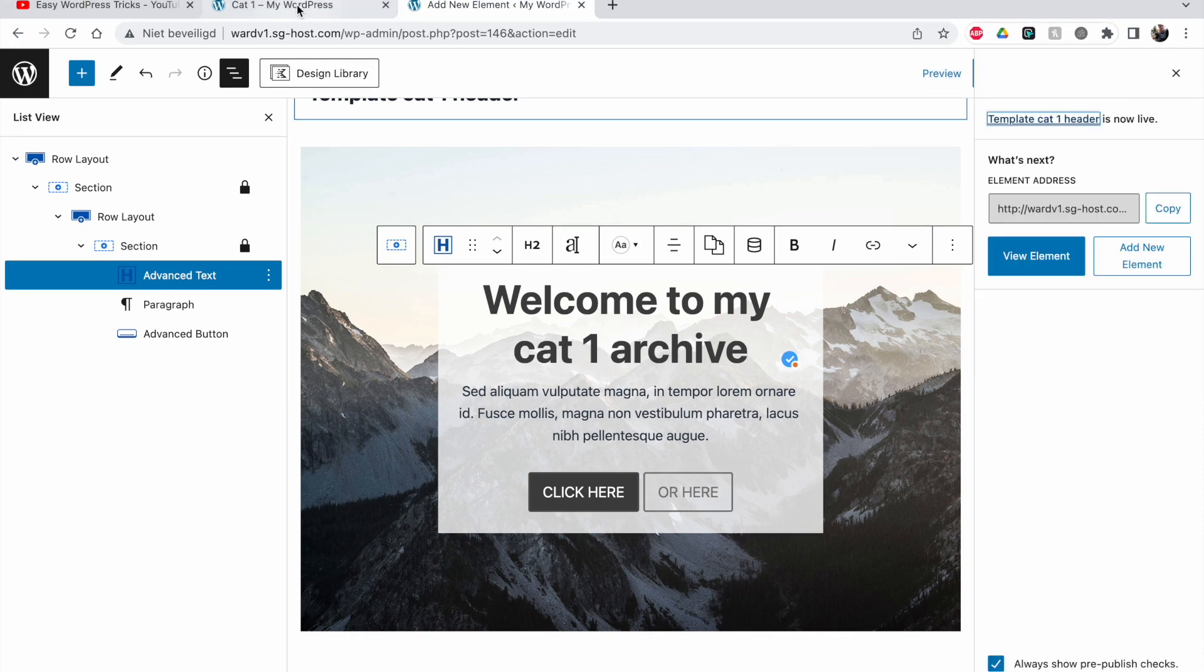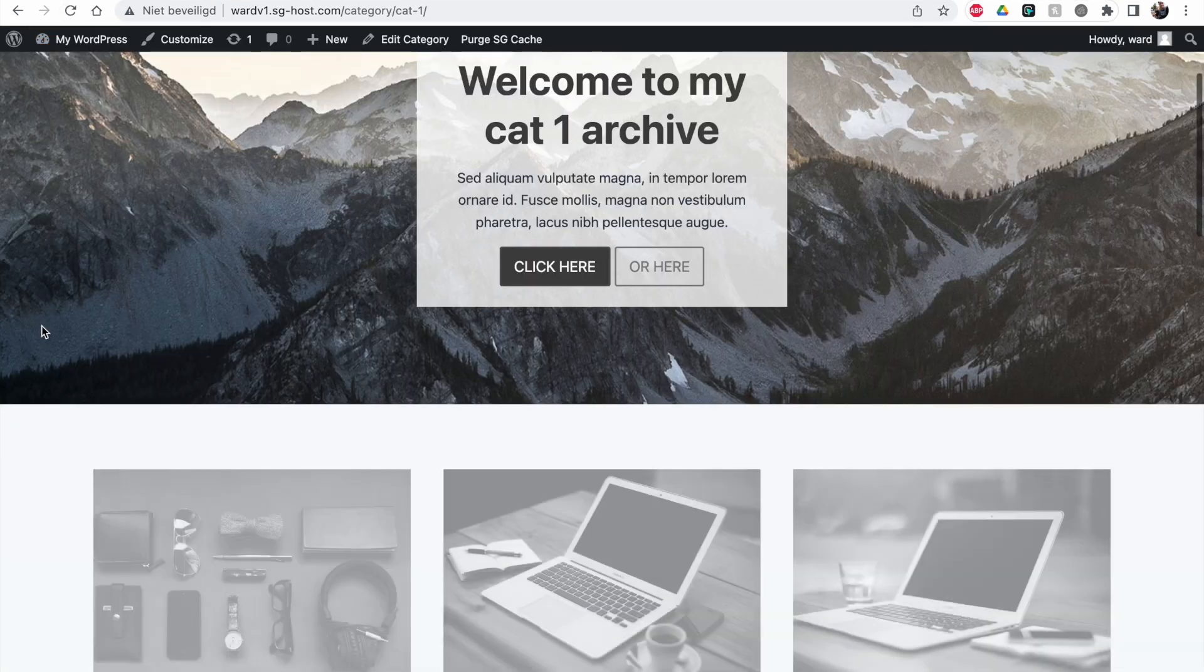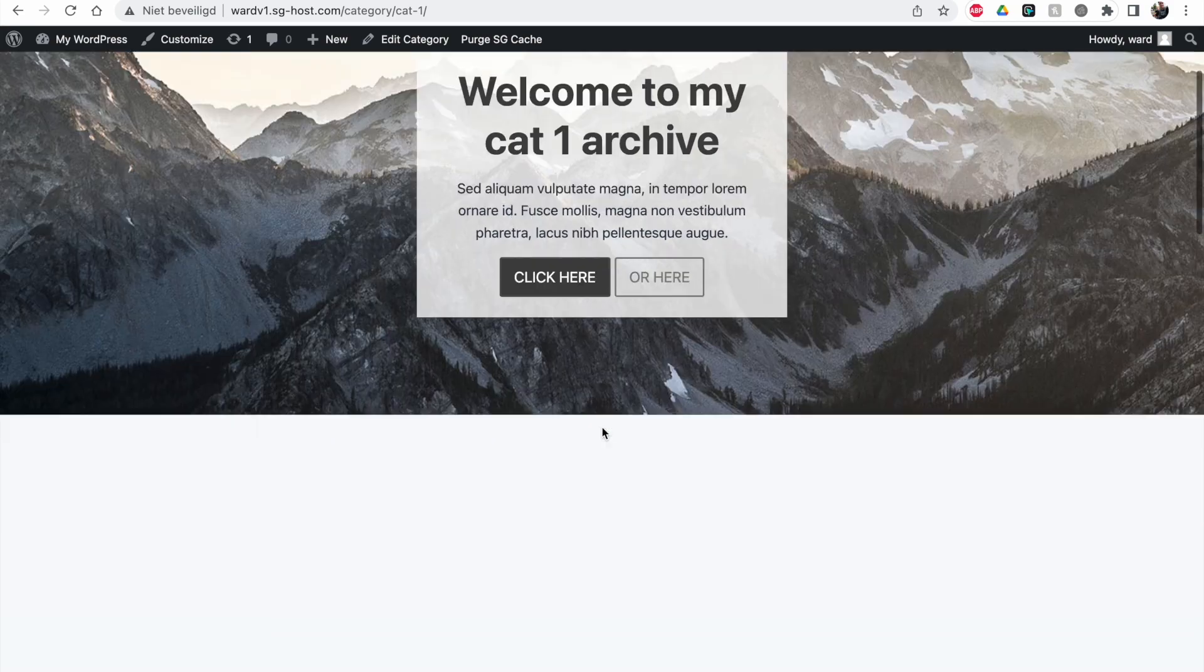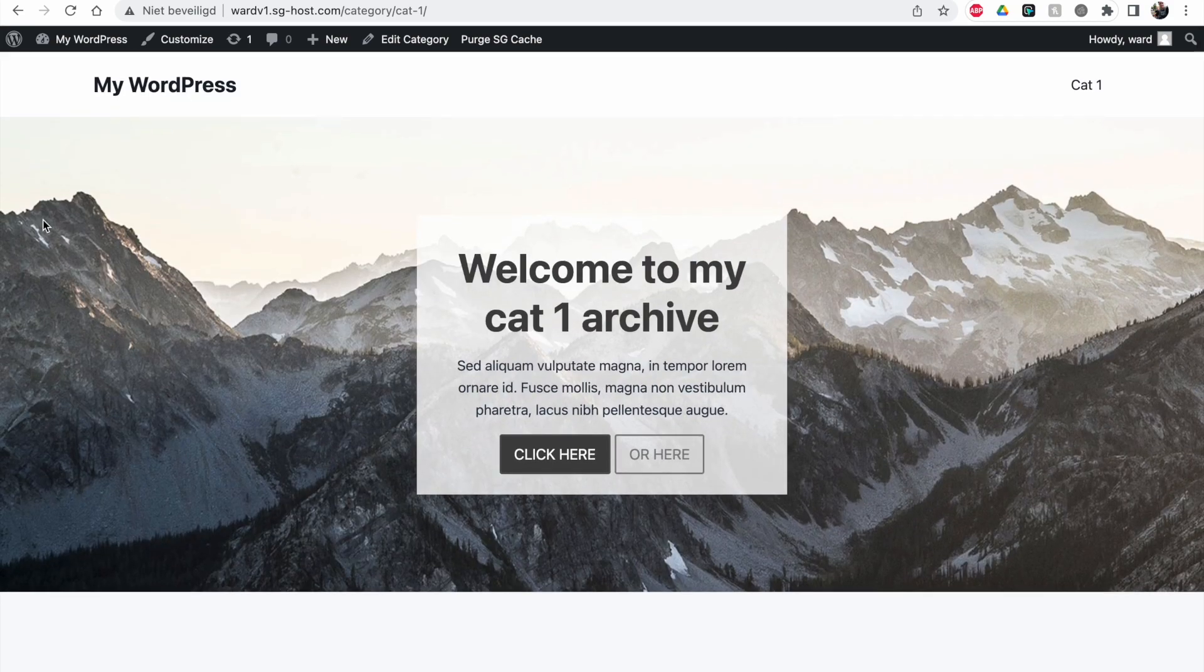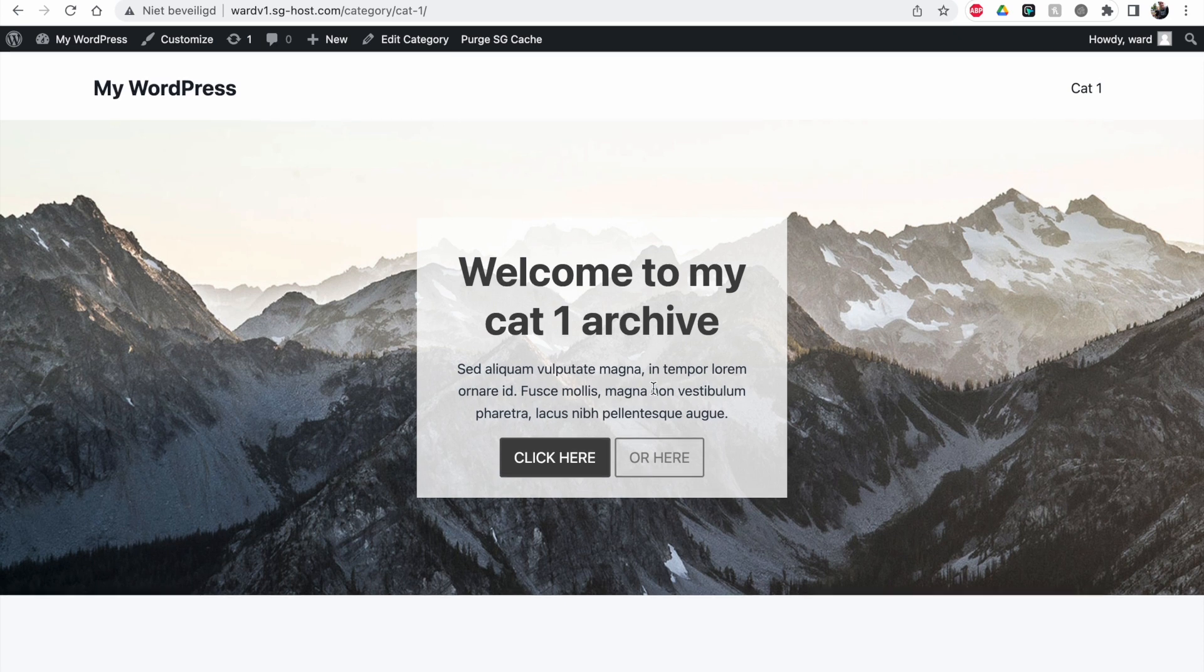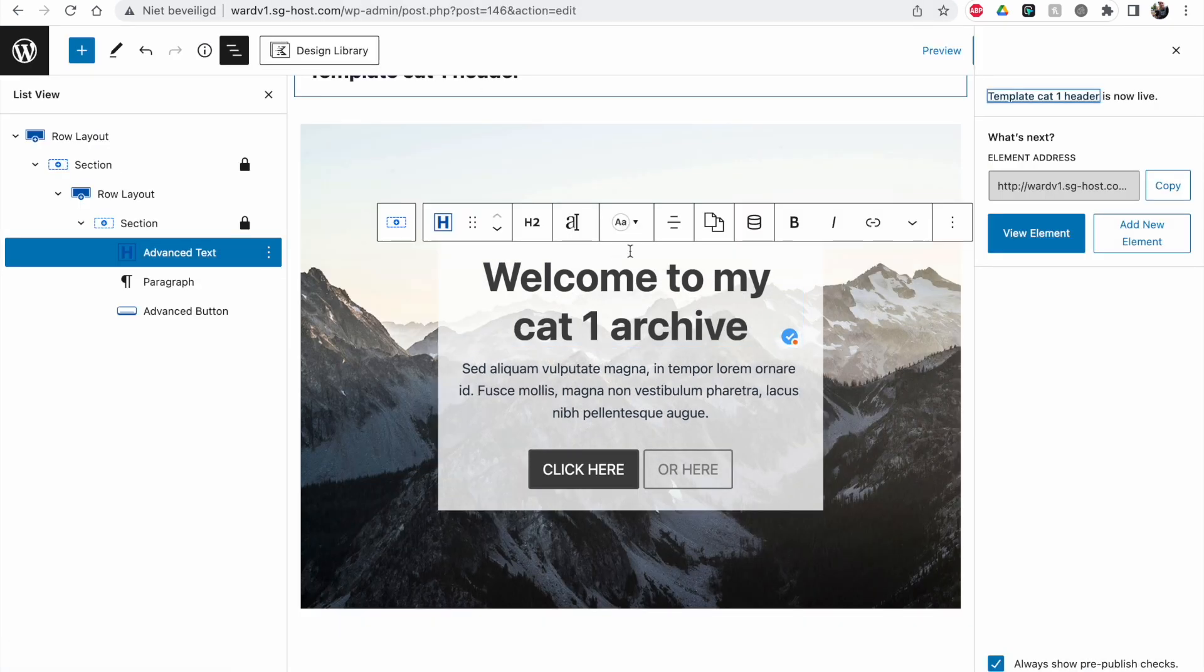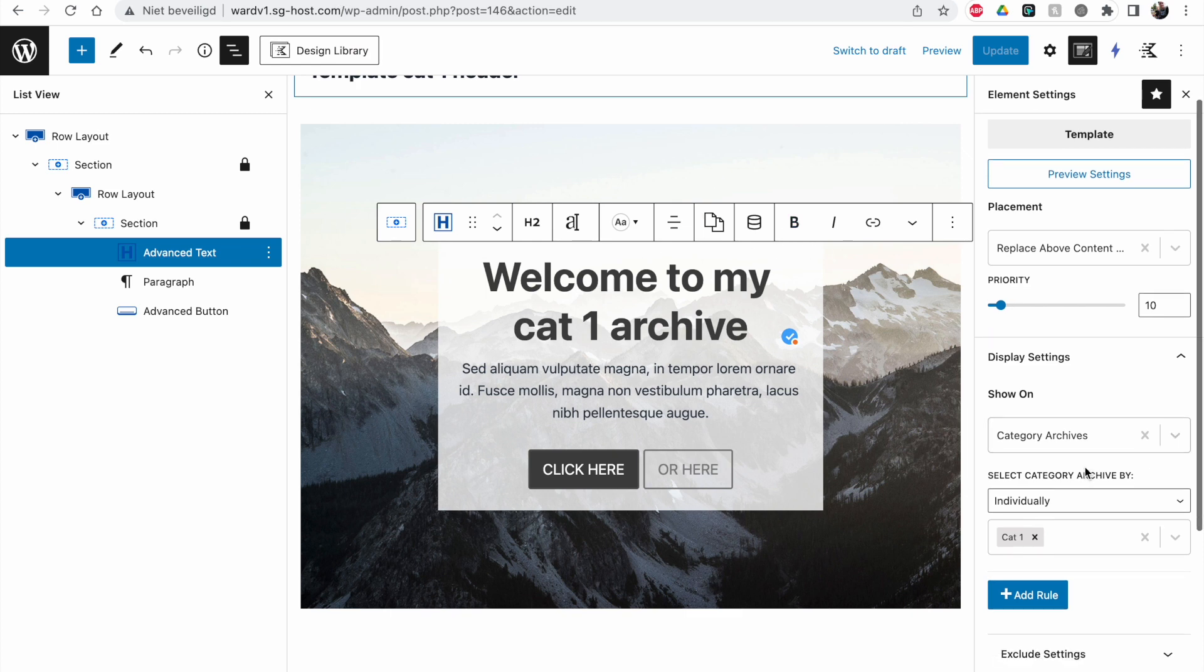Now let's refresh cat1. You can see the default title that was here is now replaced with my custom header. We can make this dynamic, and the advantage is we can set this up as a general header.